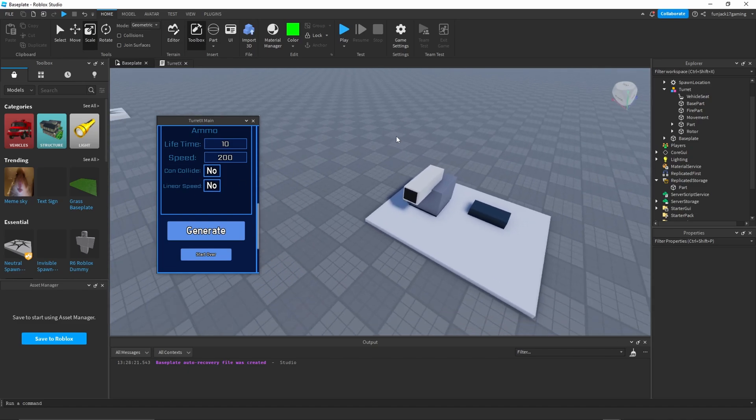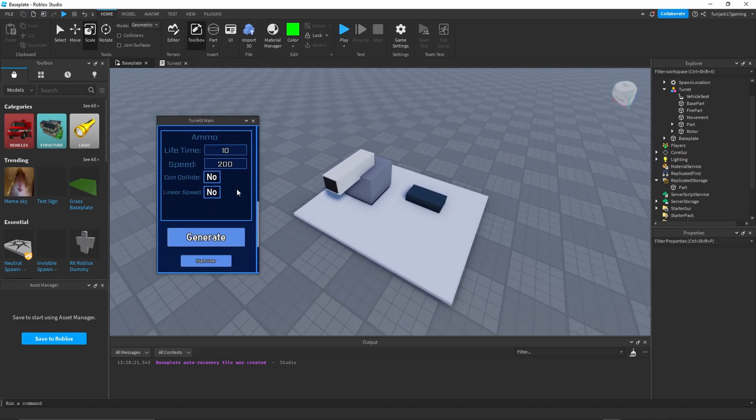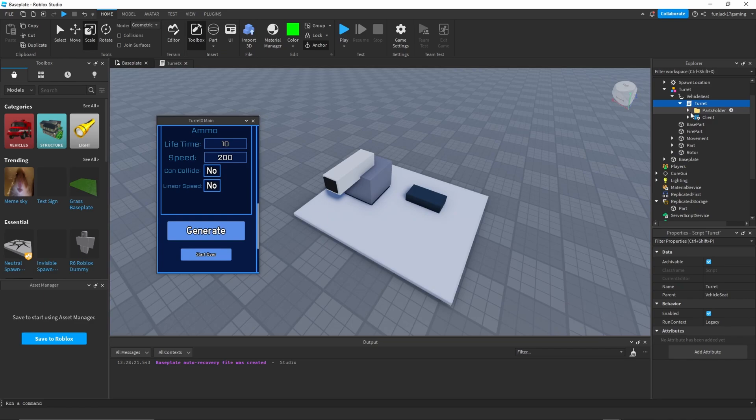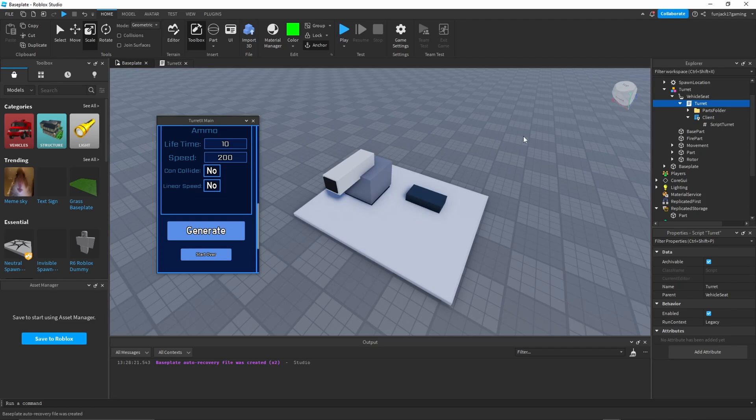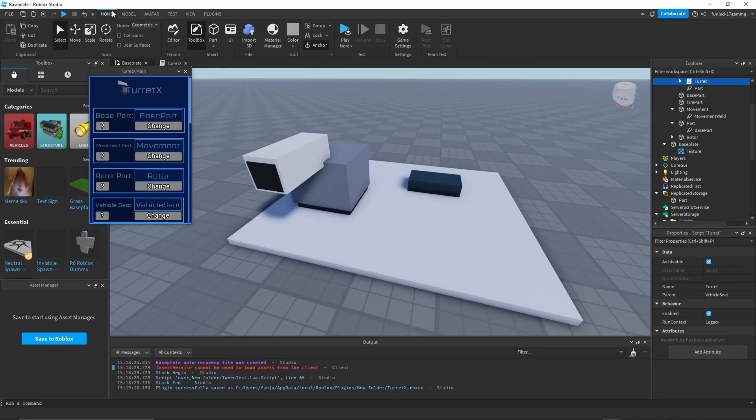So with our settings, we can just click on generate and then it should do all the welding. Then it should give you this turret script that has a folder and a client. Now you don't really have to worry about these because it should be all done right now.